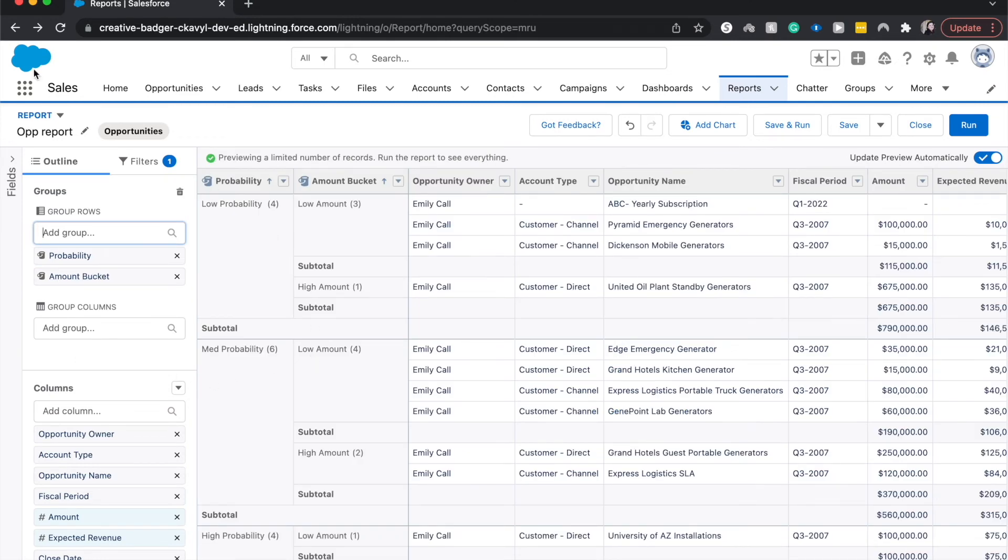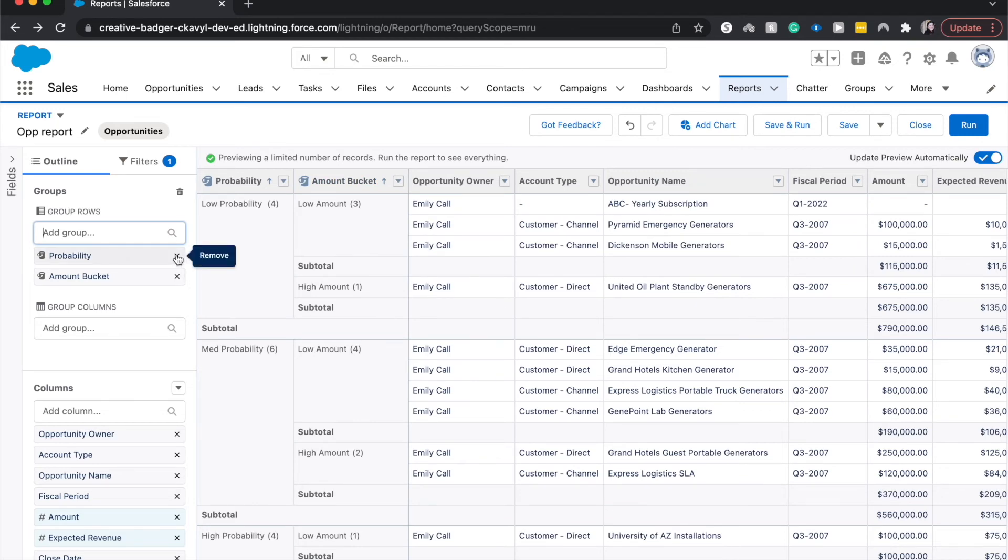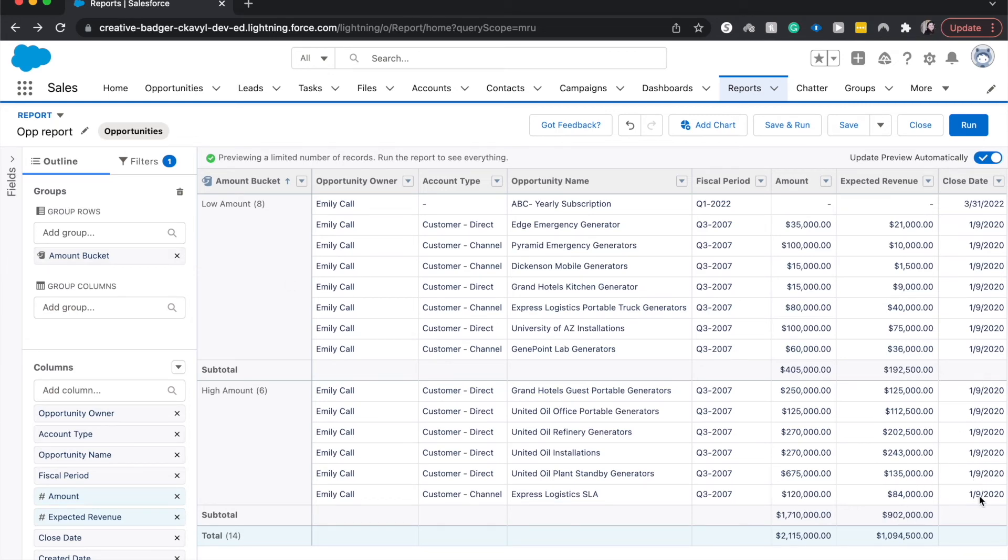And so now that we have two buckets, we can show the probabilities by the amount or the amounts of the probabilities. And as you can see, we have in our low probability, three low amounts and a higher amount. If I click out of the probability, it'll just break it down by low and high amounts.